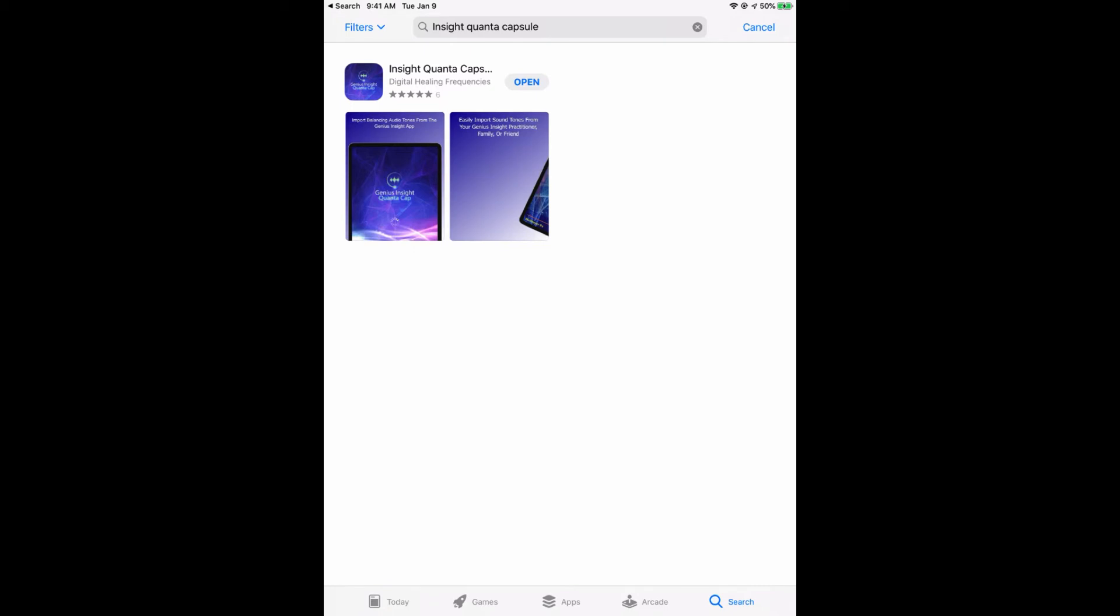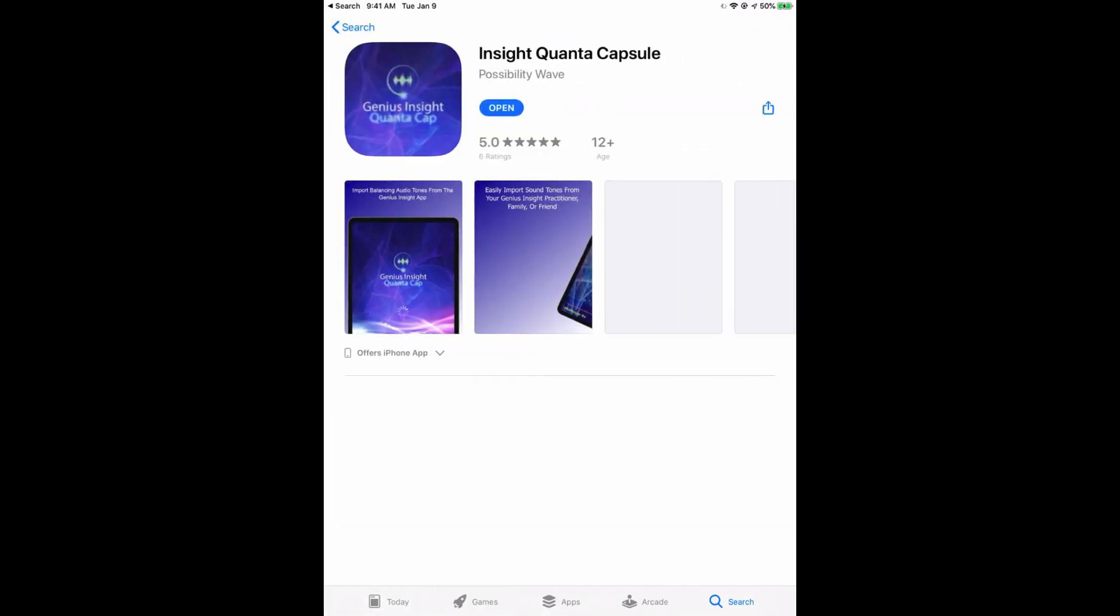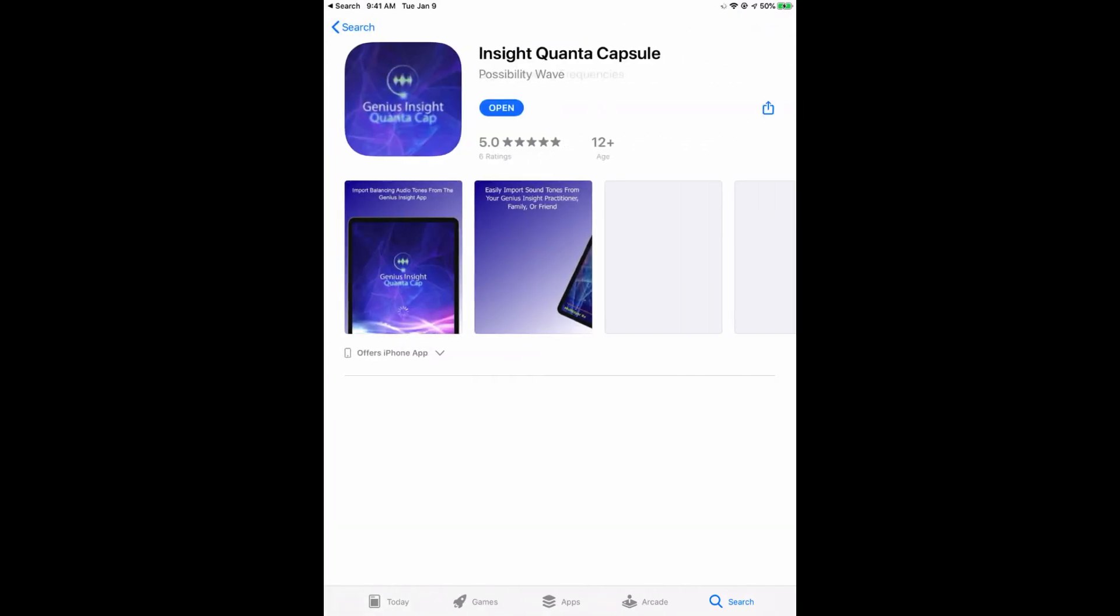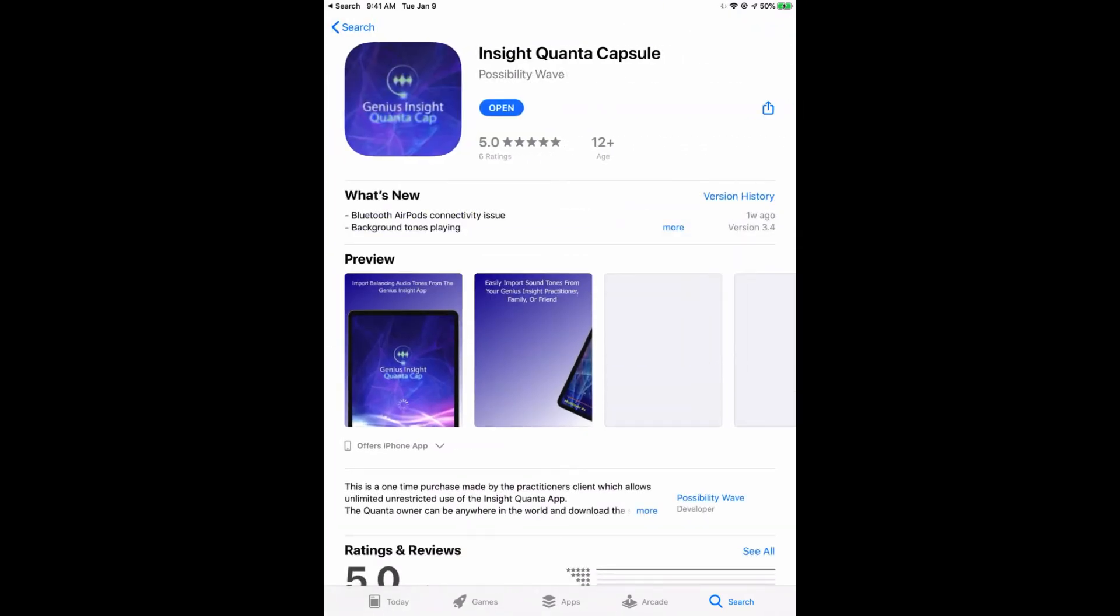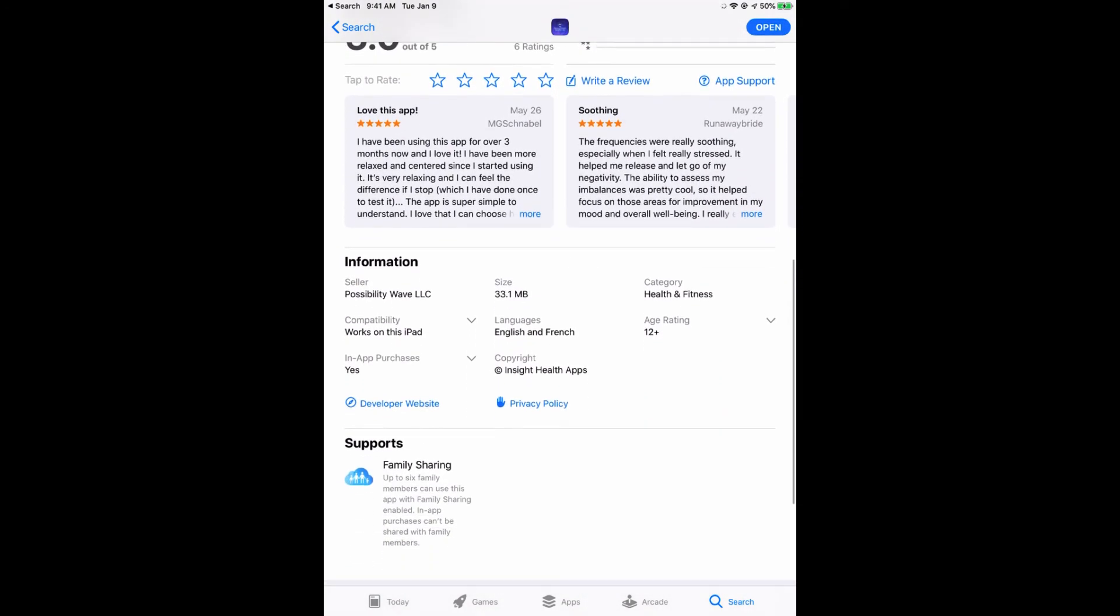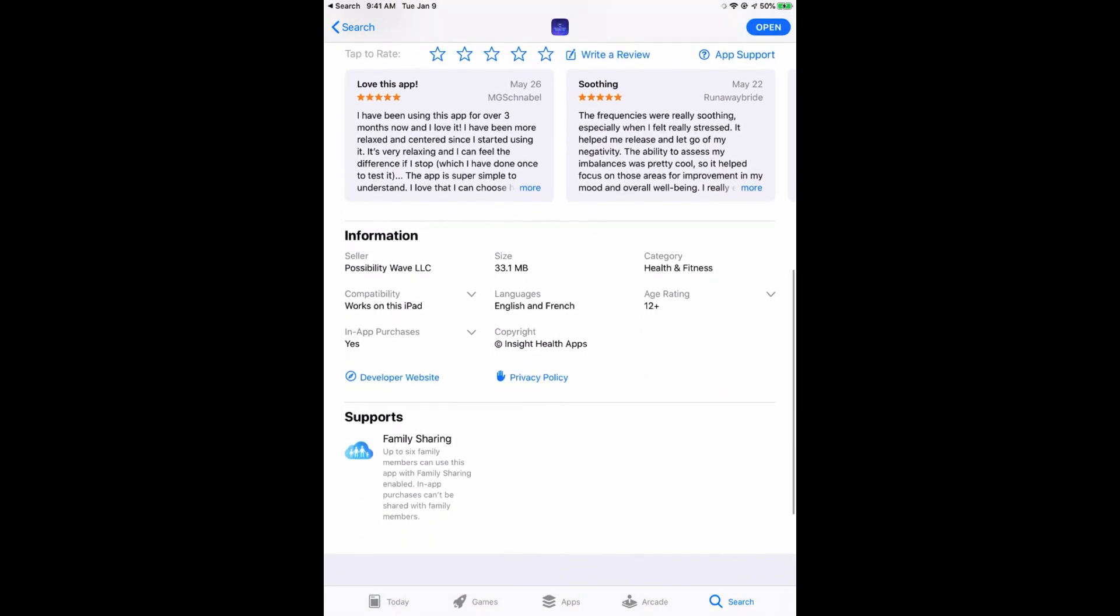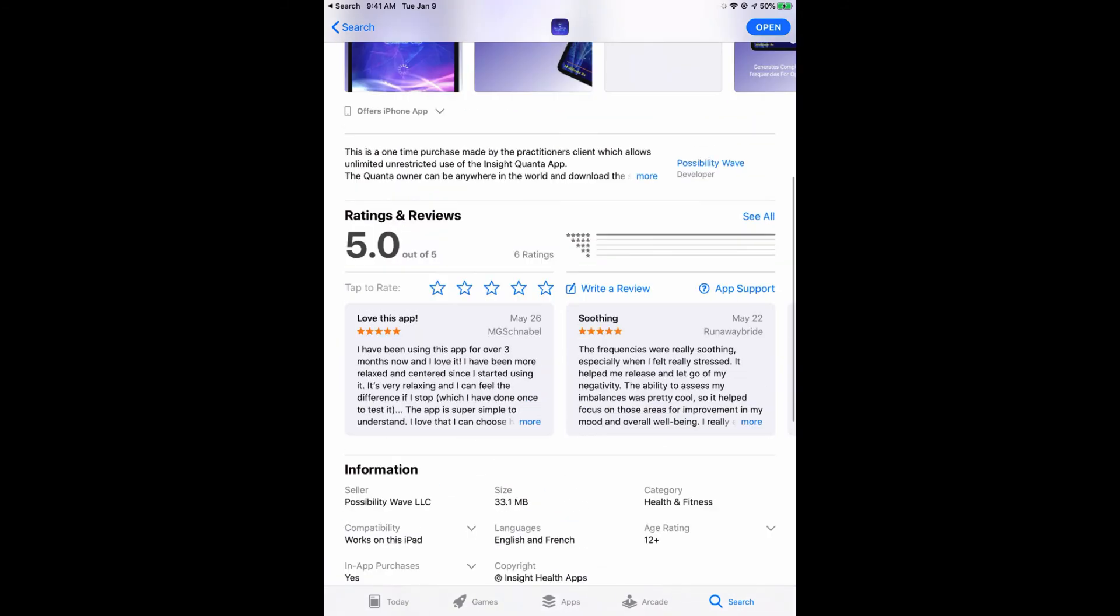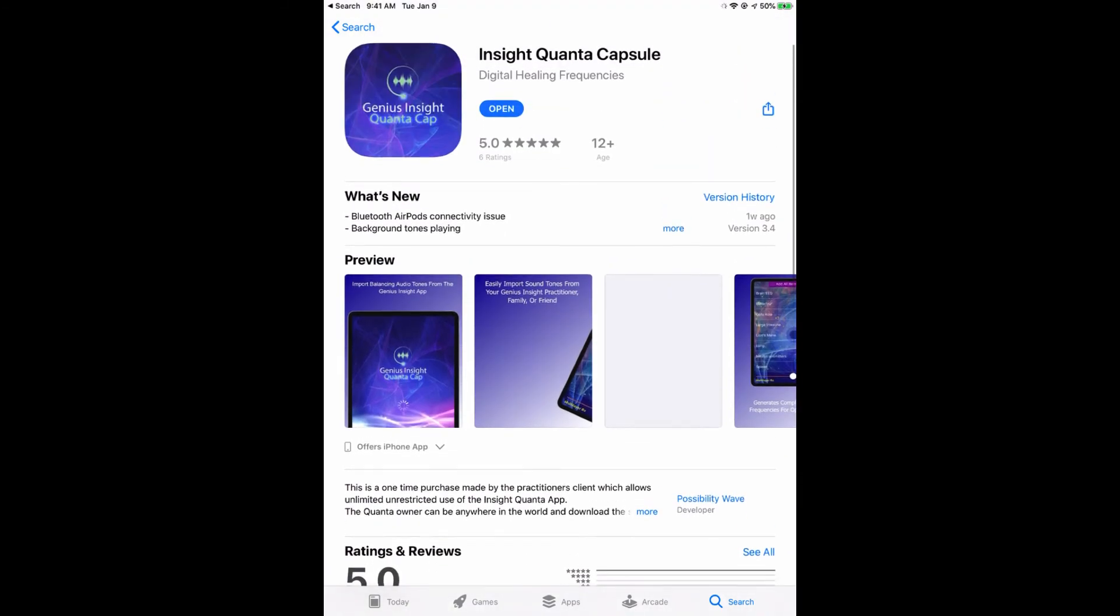This is what the Quanta Capsule will look like on the App Store. It'll say Insight Quanta Capsule Possibility Wave, and then it'll give you screenshots and various details about the app.